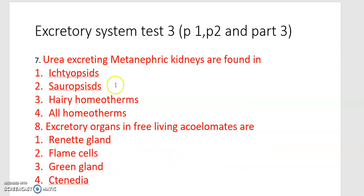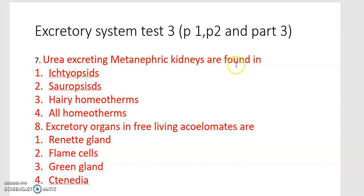Seventh one: urea excreting metanephric kidneys are found in — ichthyopsis, sauropsis, hairy homeotherms, and all homeotherms.